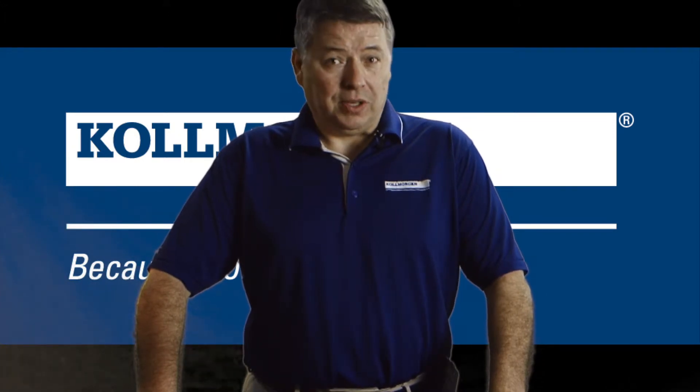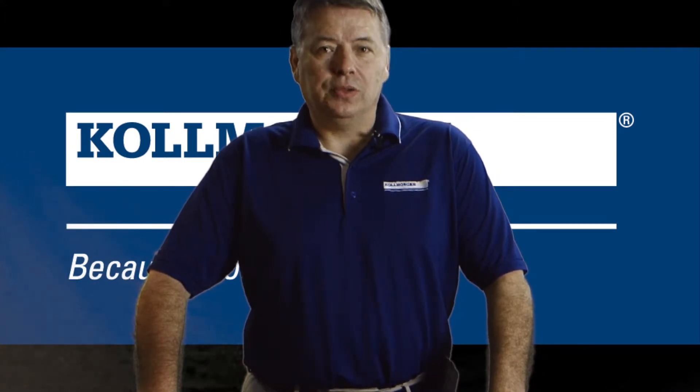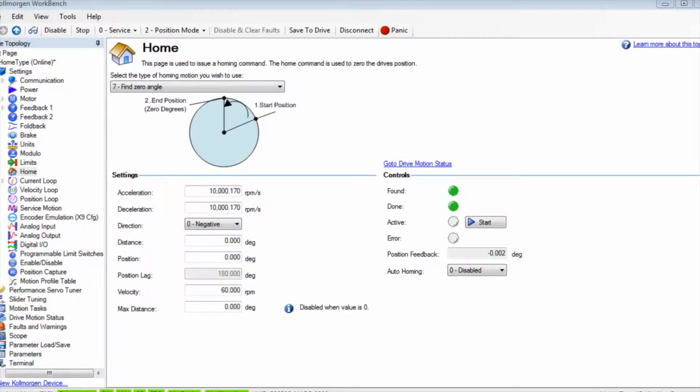This segment will look at using the feedback device's zero angle or index pulse.